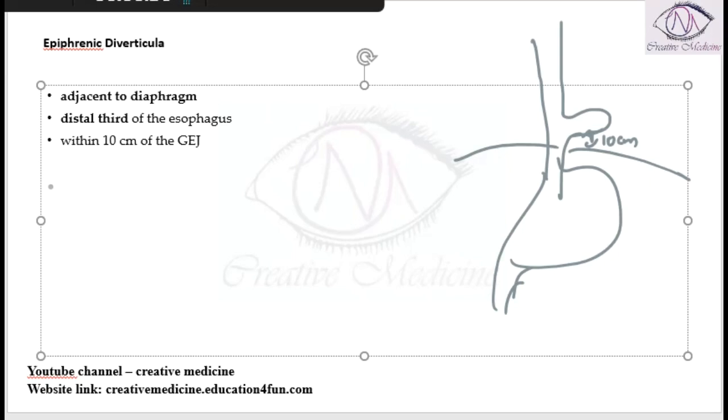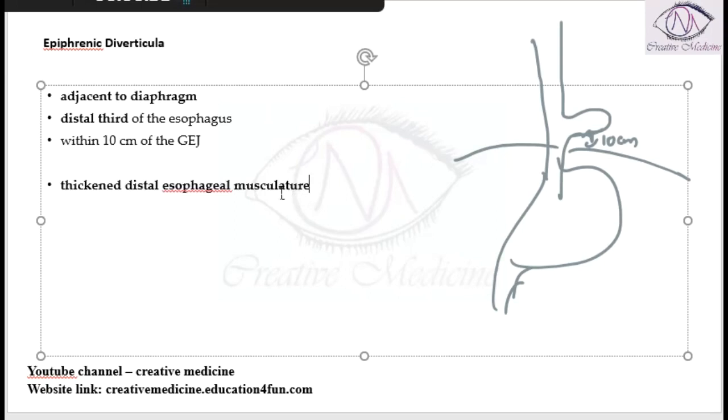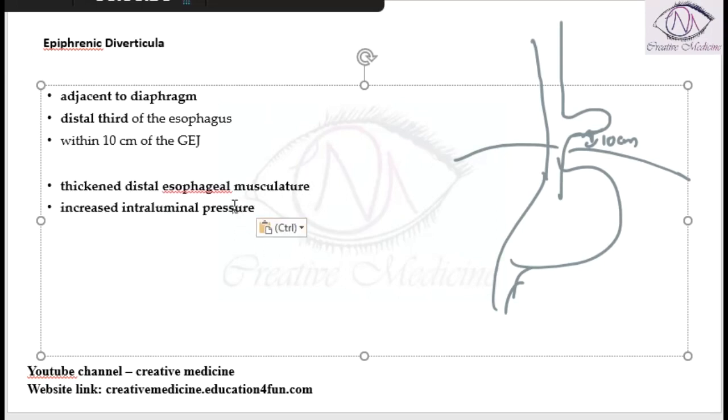This occurs mainly due to thickened distal esophageal musculature or increased intraluminal pressure.